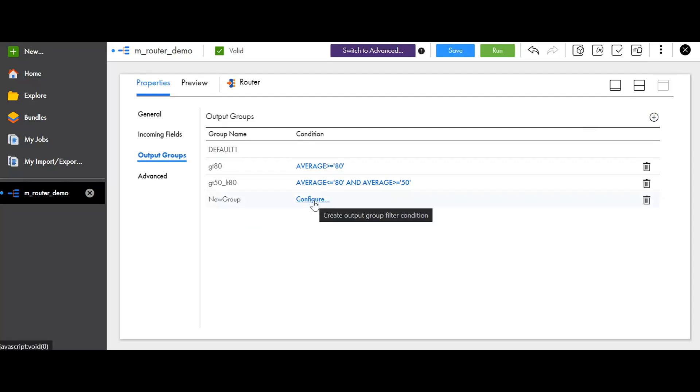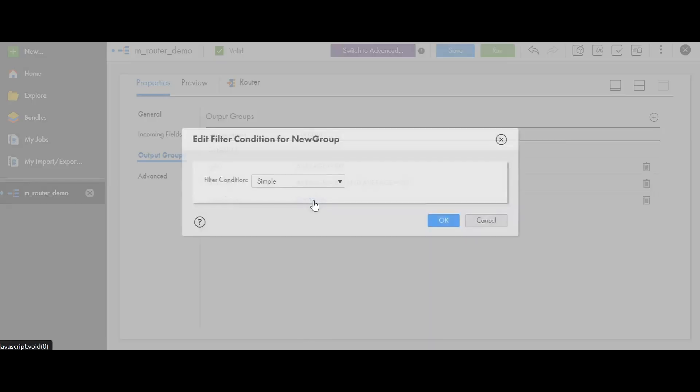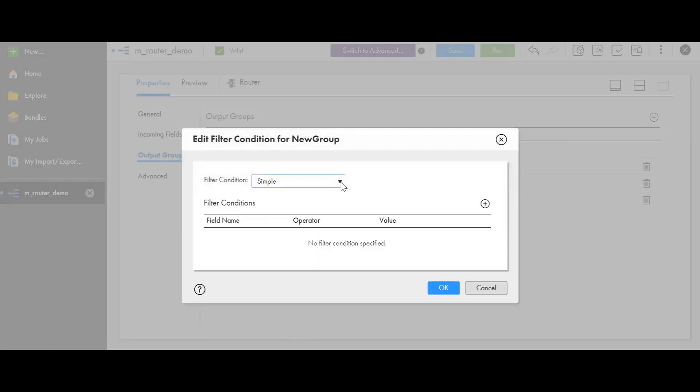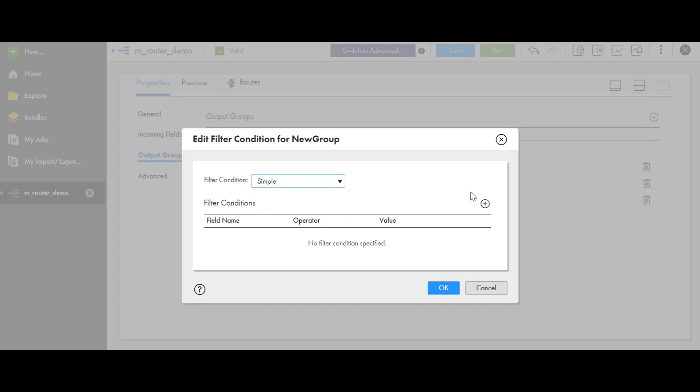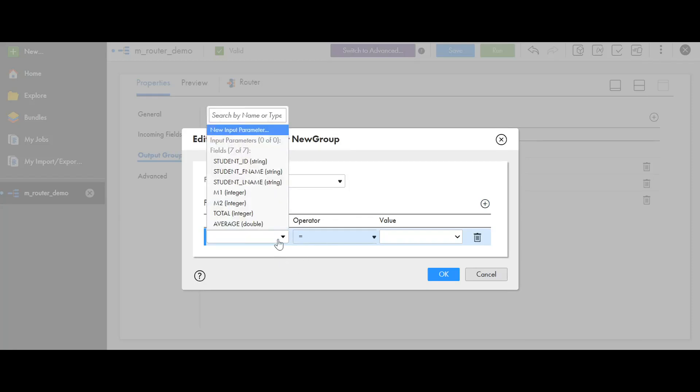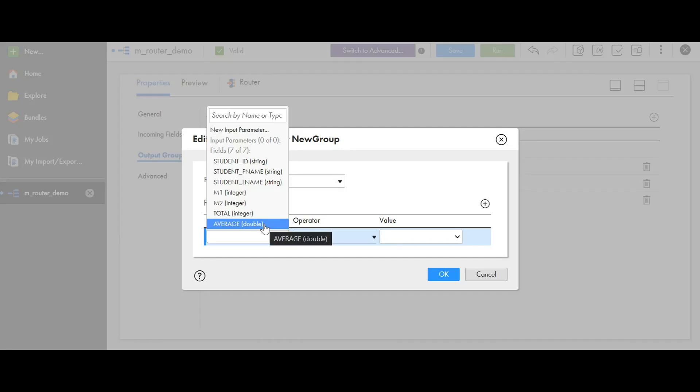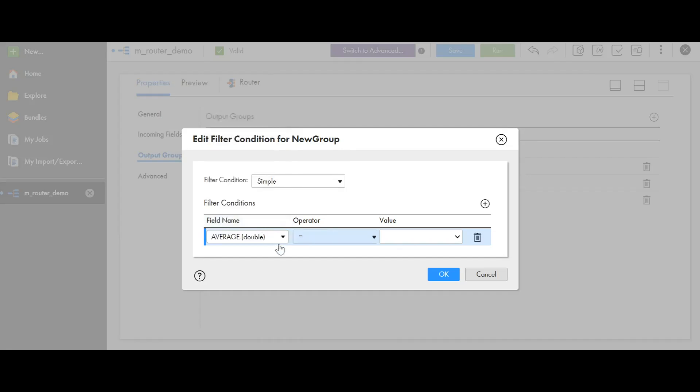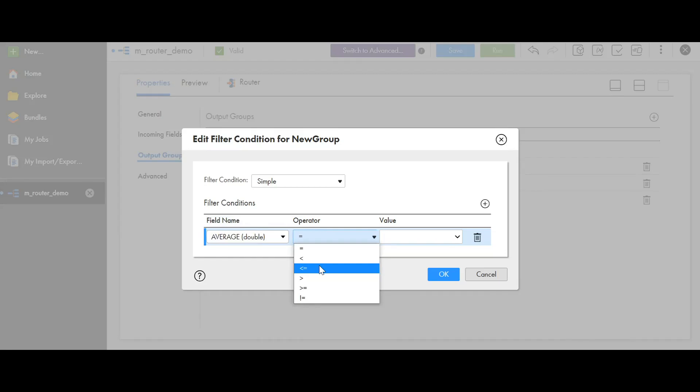And now, let's configure the output group filter condition. Click on configure. The filter condition can be simple, advanced or completely parameterized. To add a filter condition, click on the plus icon. Now, clicking on this will provide you with the list of fields that are incoming to the router transformation. Now I am selecting the average field as an example. From the list of operators, you can select any of these as per your requirement. Now I am selecting the less than or equal to operator.